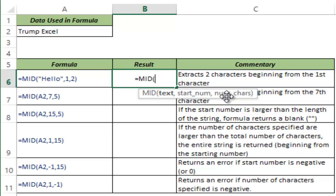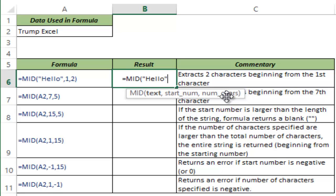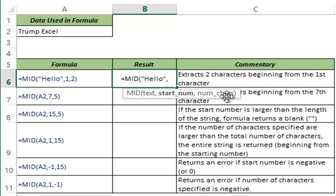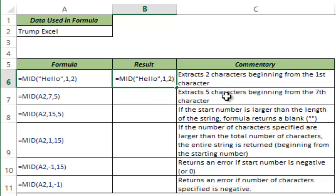Let me show you how this works. I'll first manually type hello in this function. My start number here is 1 and I want to get two characters starting from the first character in this text string. I hit enter and it gives me HE. It starts looking from the first character which is H and returns two characters from there, H and E.